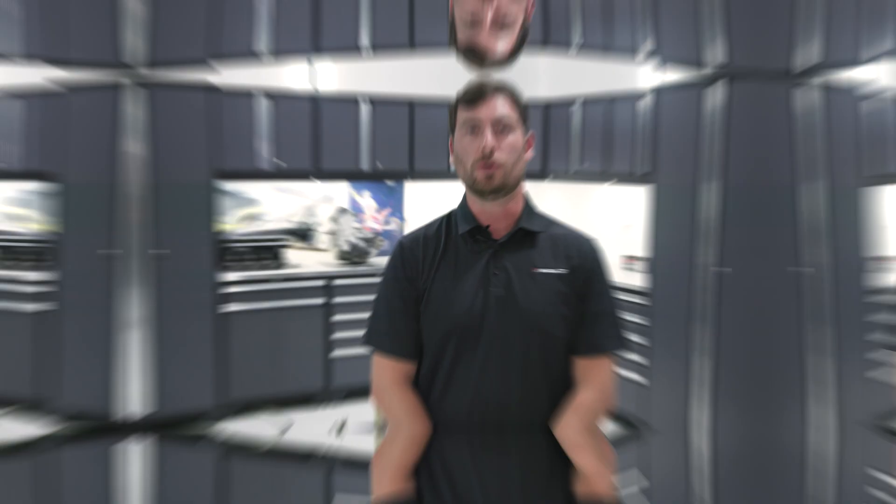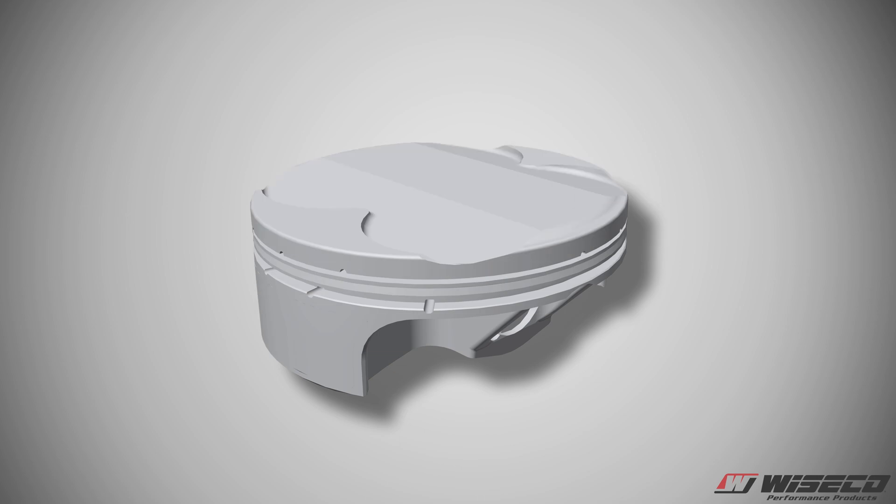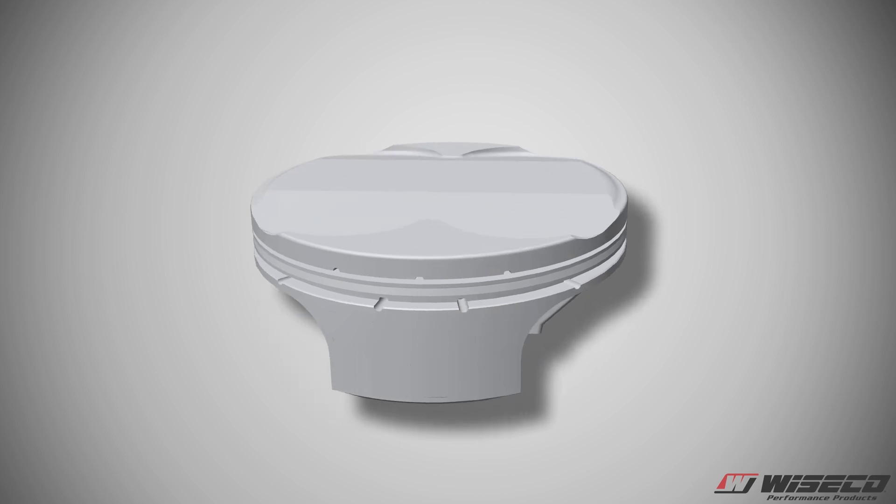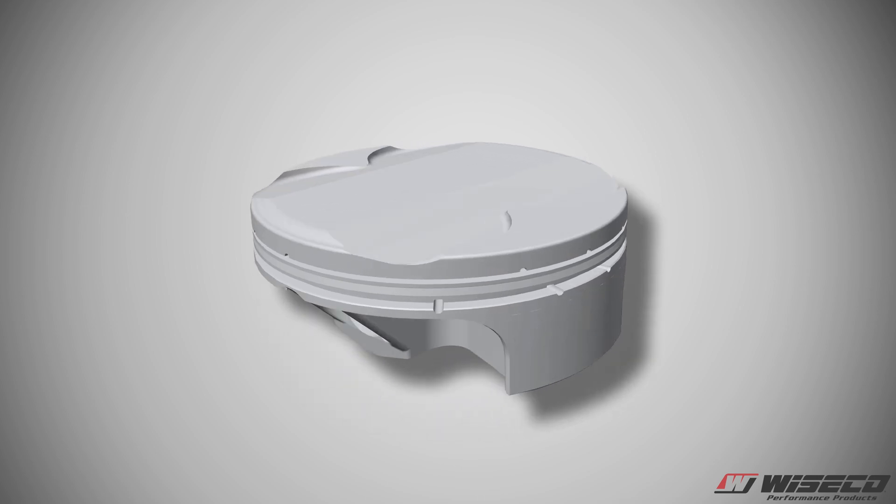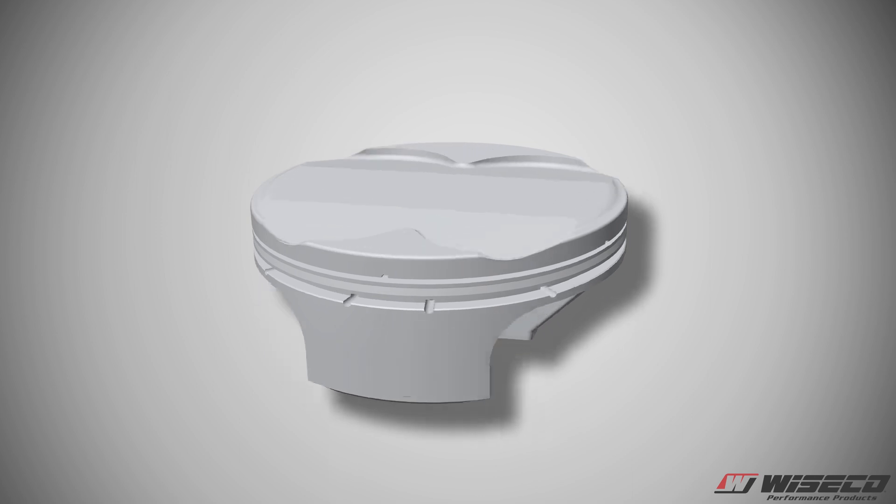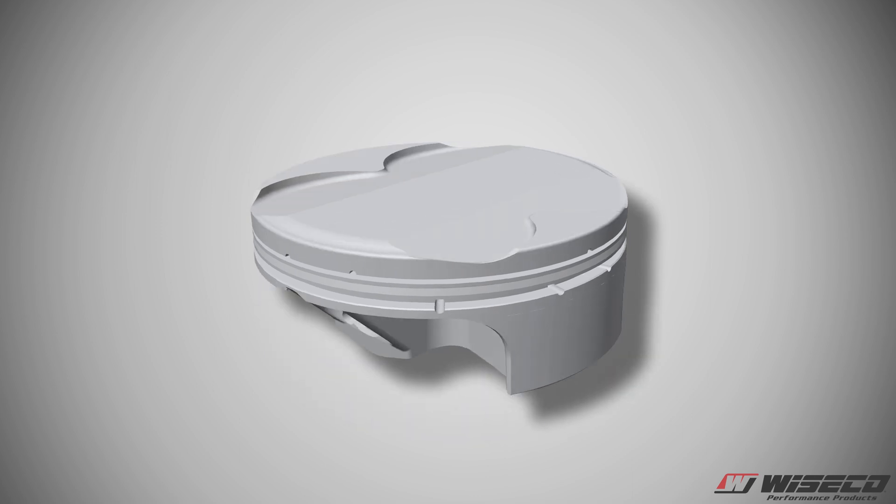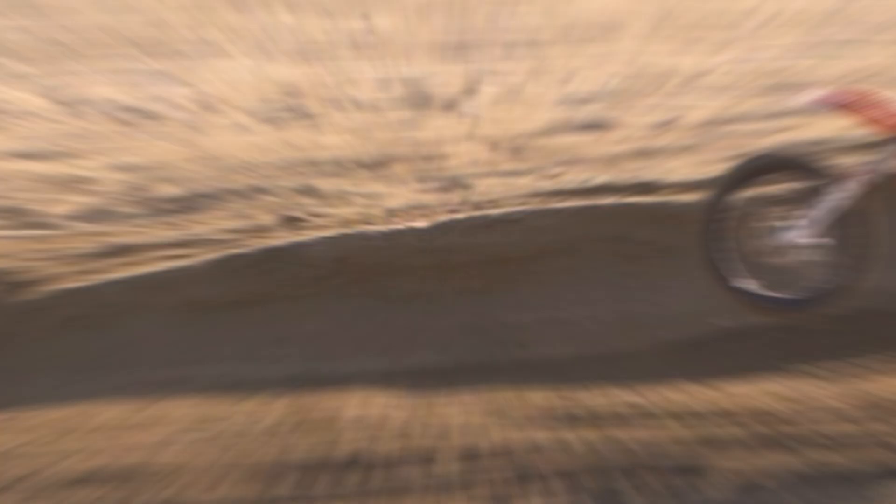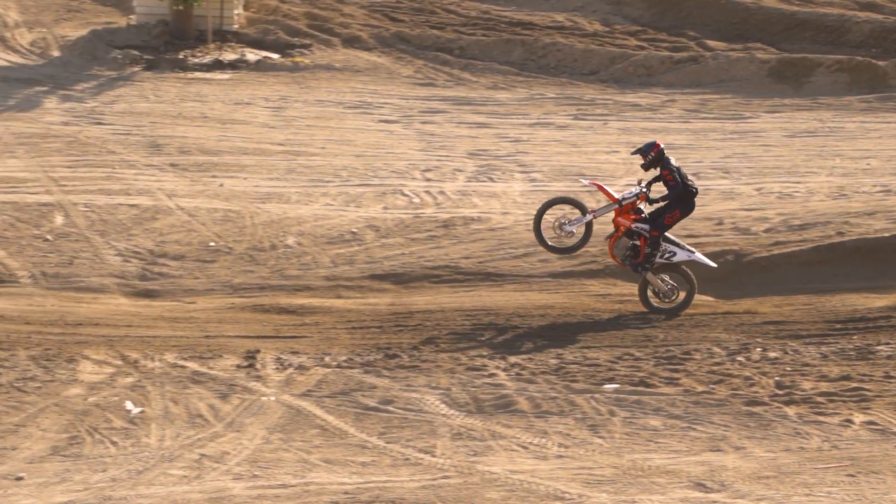We did a total of two in-house R&D samples before we came to our final design. The first sample improved the OEM design vastly and then our second sample dialed that cam shape in just a little bit more.